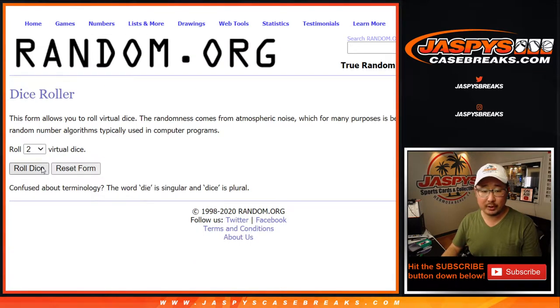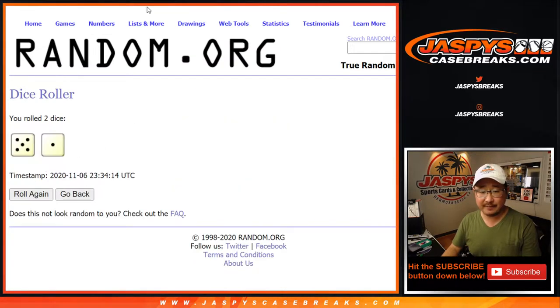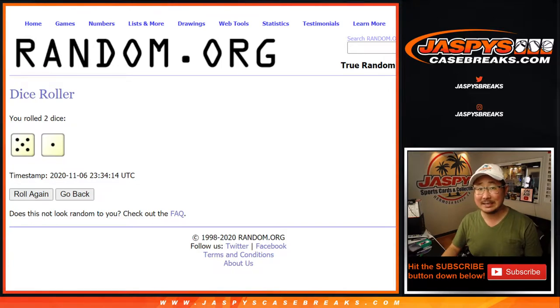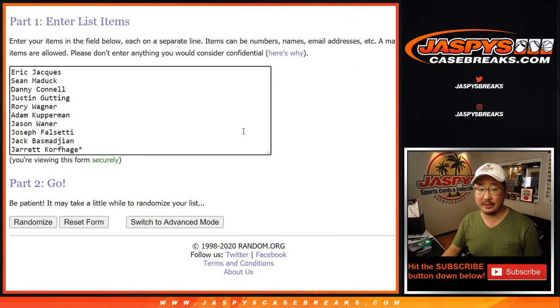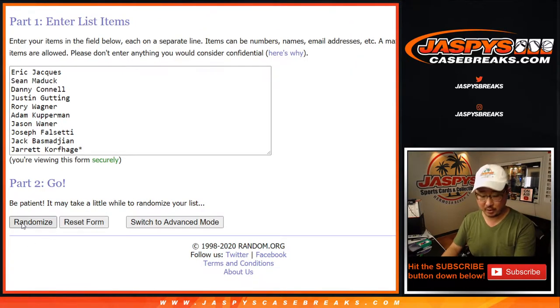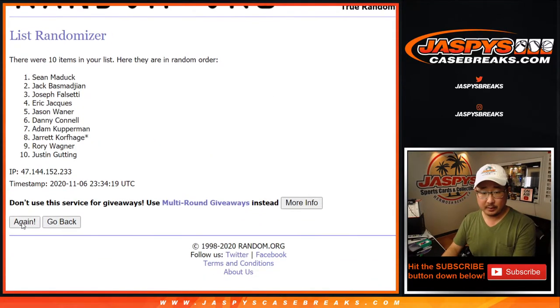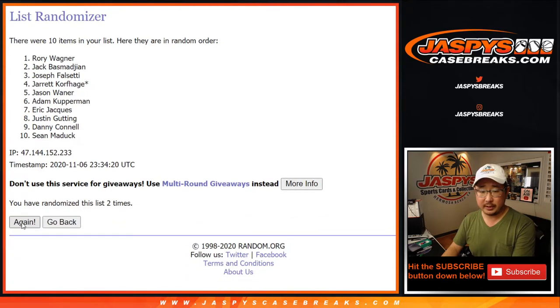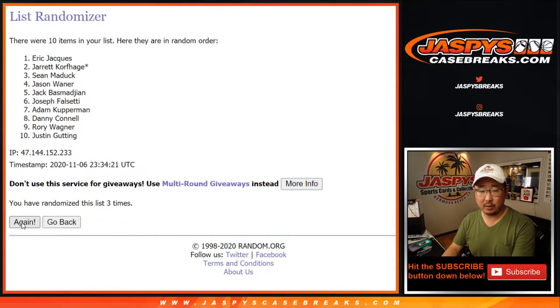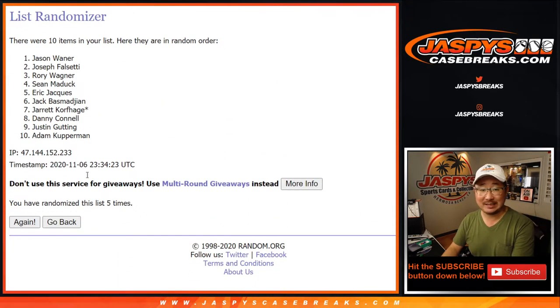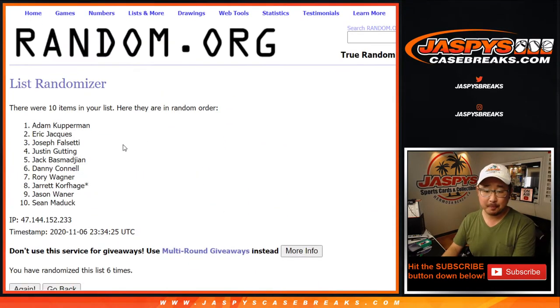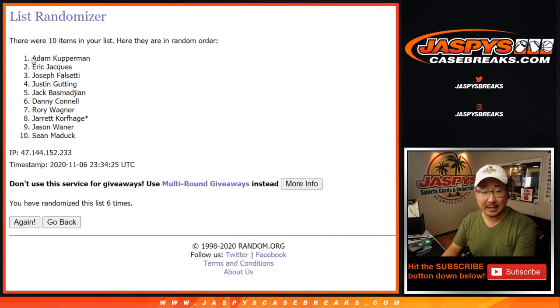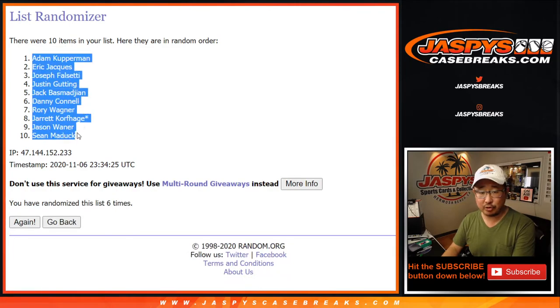Let's roll it. Let's randomize it. Five and a one is six times for each list. Your names first. One. Two. Three. Four. Five. Six. Final time. After six, Adam Kupperman down to Sean Maddock.